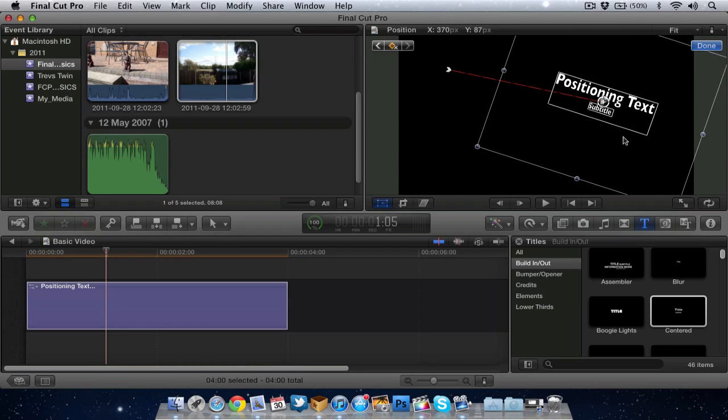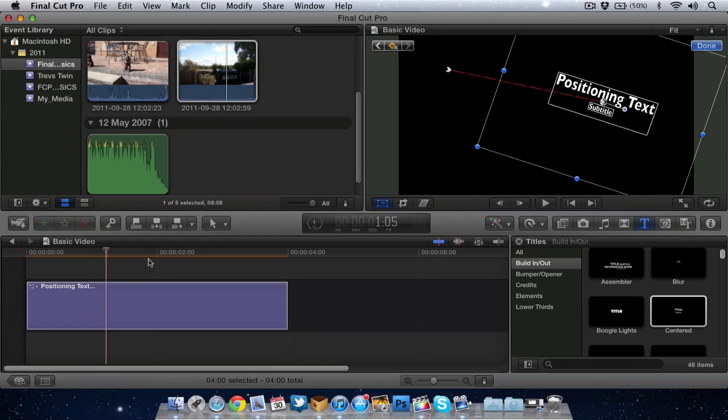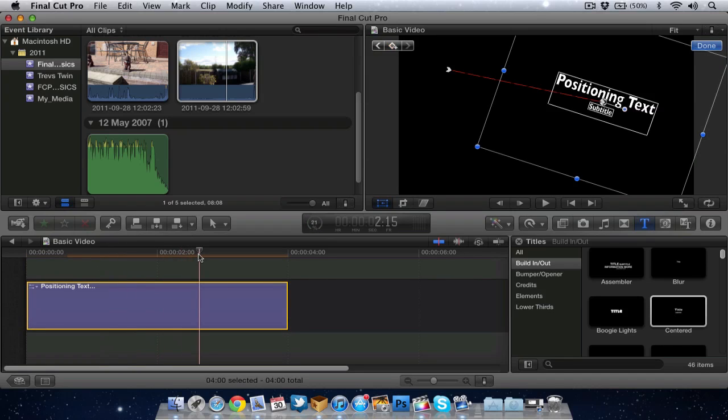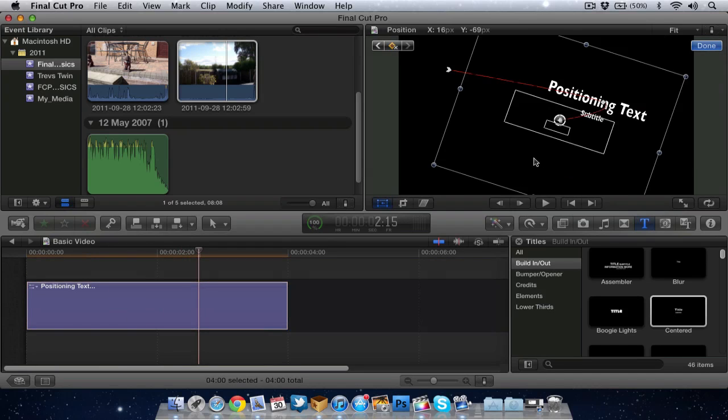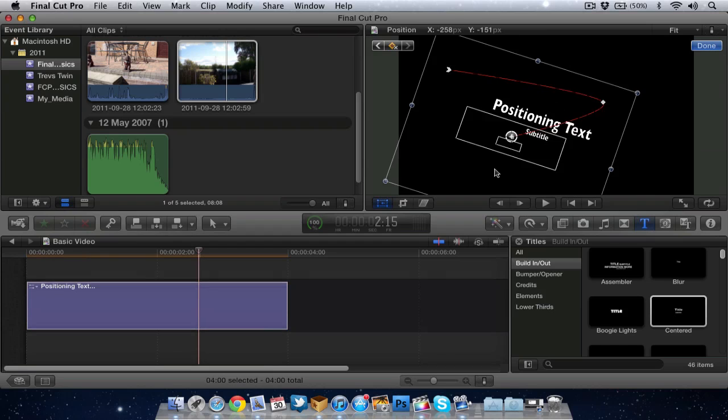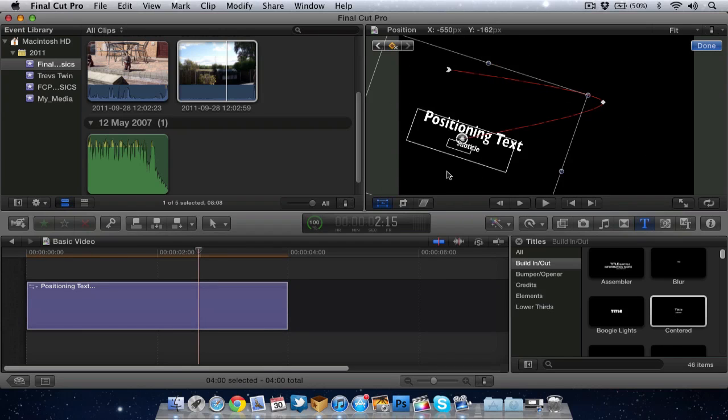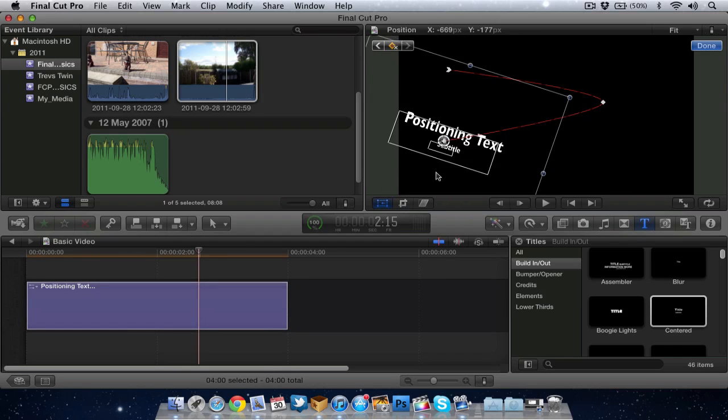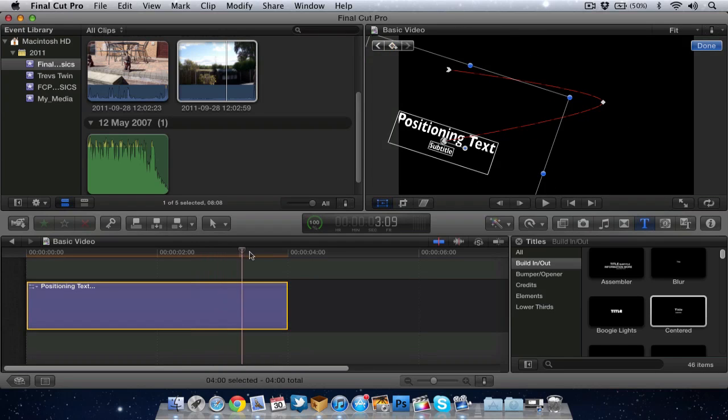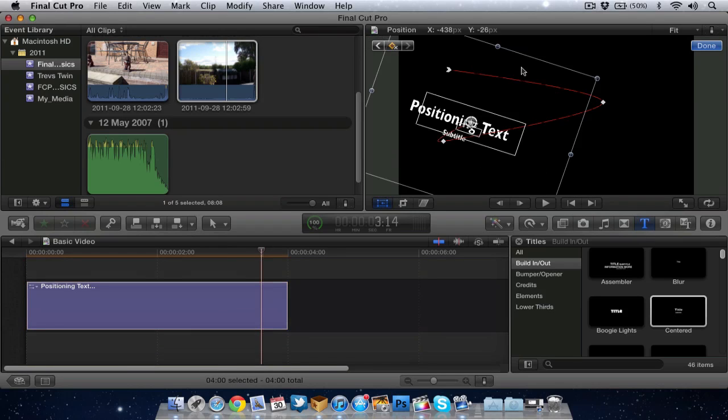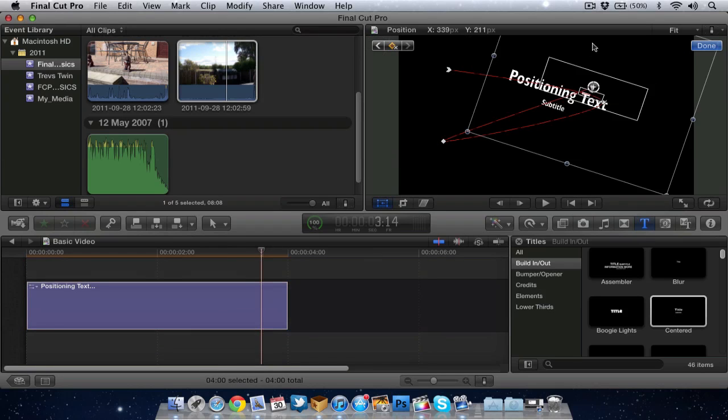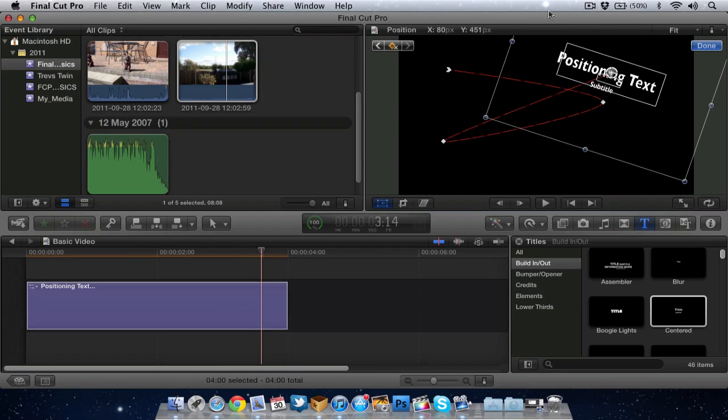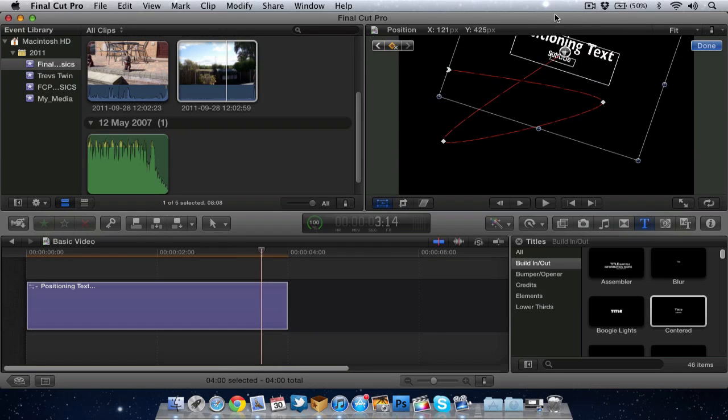As you can see there's a red line showing me where the text is. Now I can add a second keyframe. So let's go a little bit along the timeline again. As you can see here I've moved it a little bit more. If I move along the timeline again I can move the text once more. So let's just see what happens now when I play through.